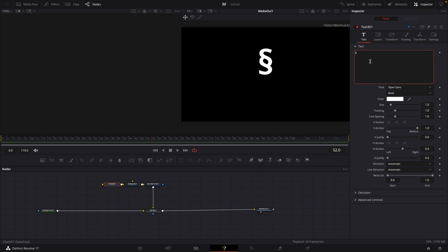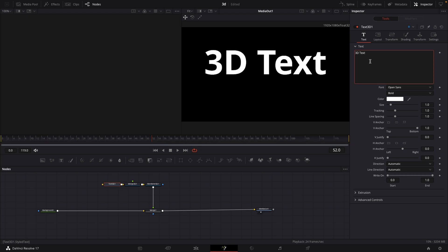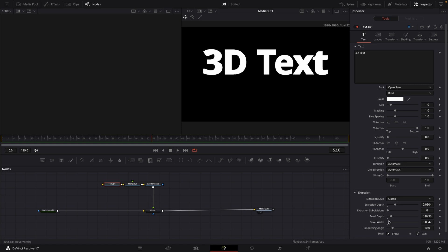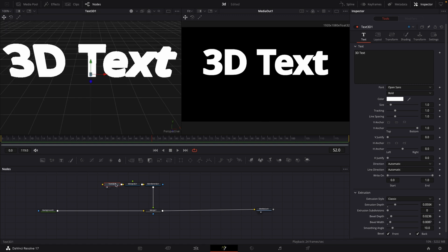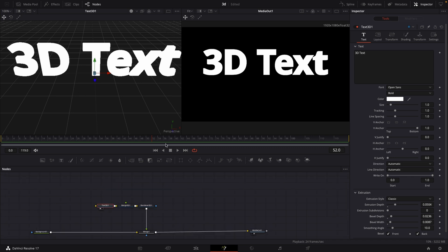Right now I'm going to call this 3D text. Under extrusion, I'm going to give it some extrusion depth, just a little bit, and then I'm going to give it some bevel depth and some bevel width. I'm going to display my 3D text in viewer number one. This is our basic 3D text and we're going to elevate that by using simple lights.